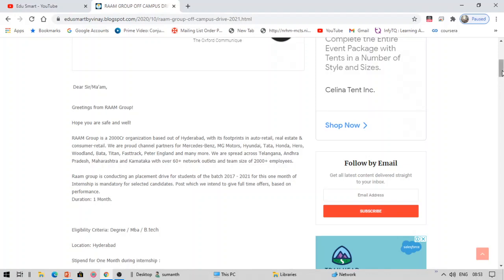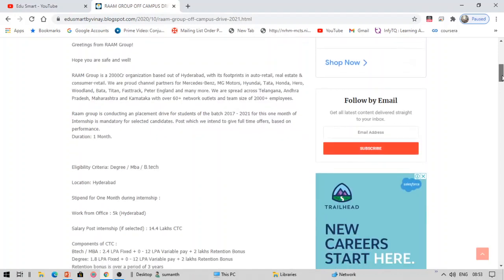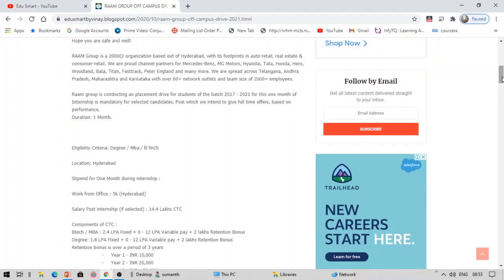Greetings from Ram Group. Hope you are safe and well. Company description - so basically this is for 2021 year of passouts. Before you get selected, so that means once you apply and if you get selected...